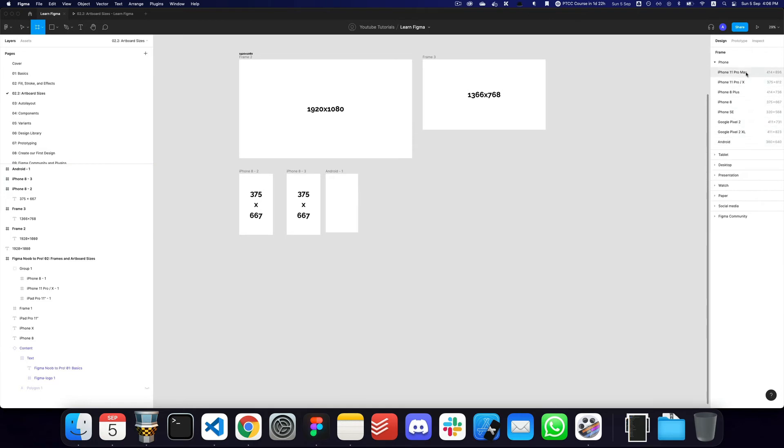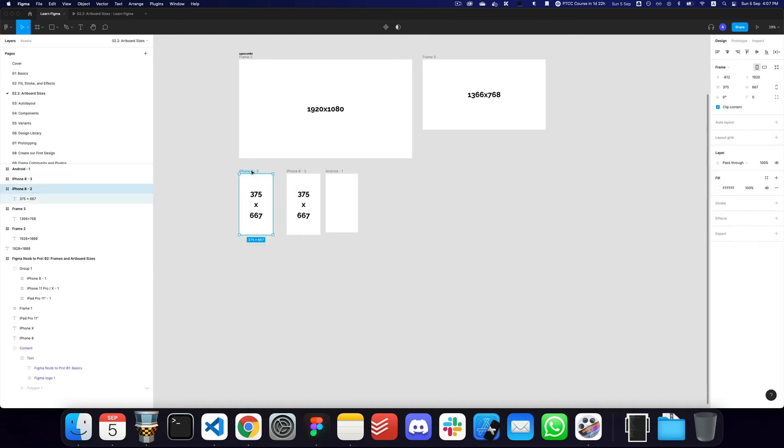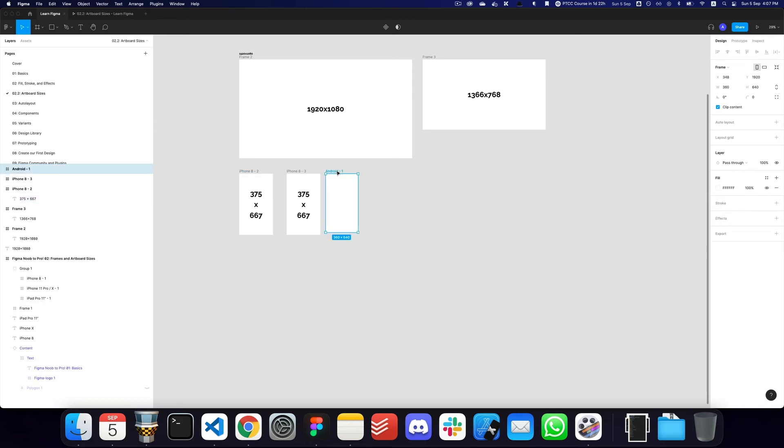So obviously you can go slightly higher and choose the 414 by 896, which should be here as well. So 414 by 896 is the iPhone 11 Pro Max. You can also choose the iPhone 11 Pro, which is 375 by 812.